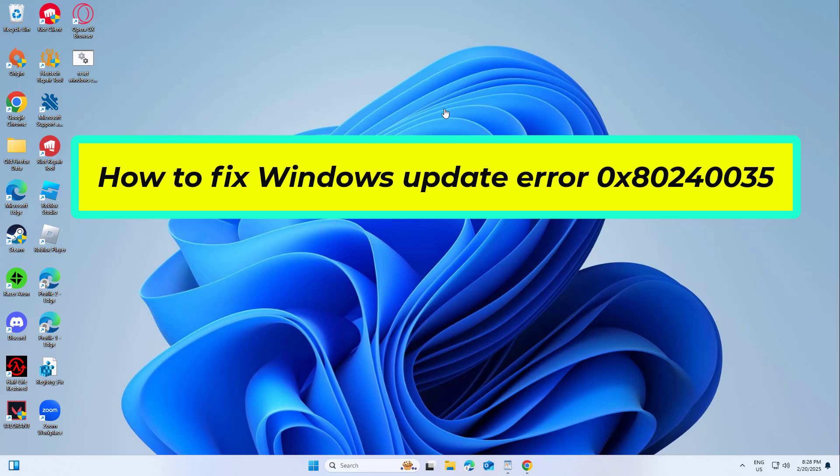How to fix Windows Update Error 0x80240035. In this video I will show you a few solutions to fix the problem.